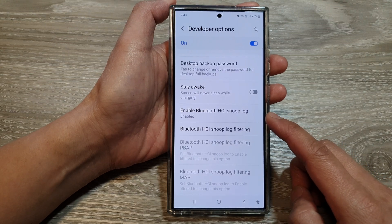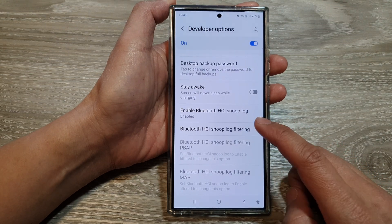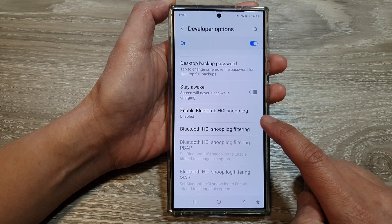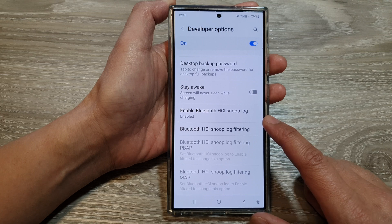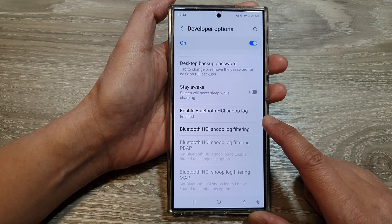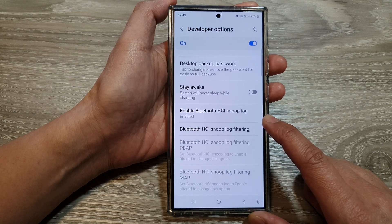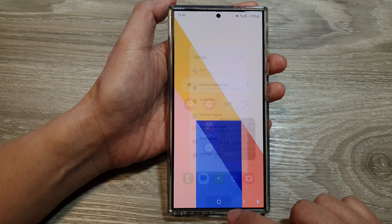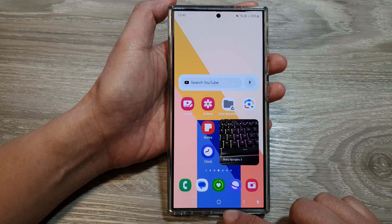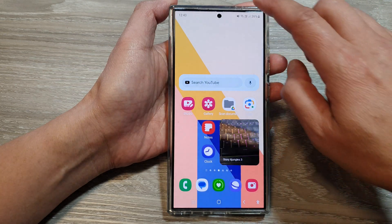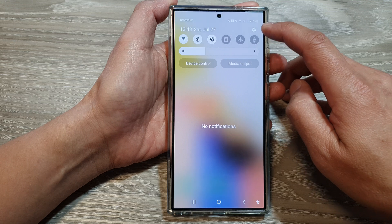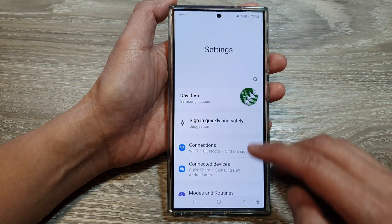How to enable or disable Bluetooth HCI Snoop Log on the Samsung Galaxy S24 series. First, tap on the home button to go back to the home screen, and from the home screen swipe down at the top, then tap on the settings icon.